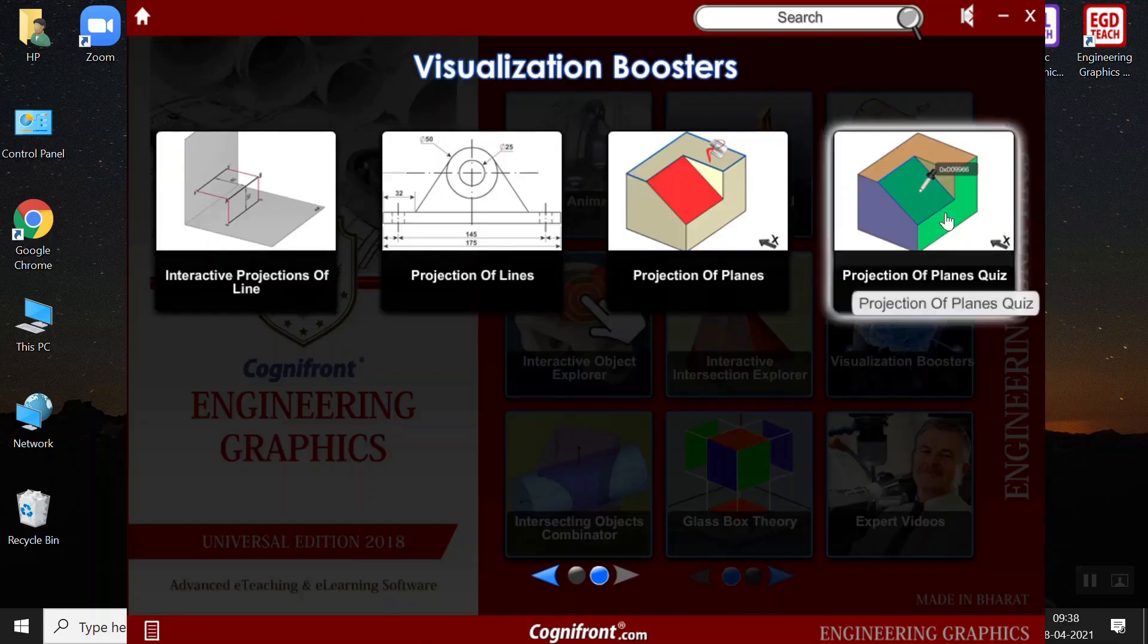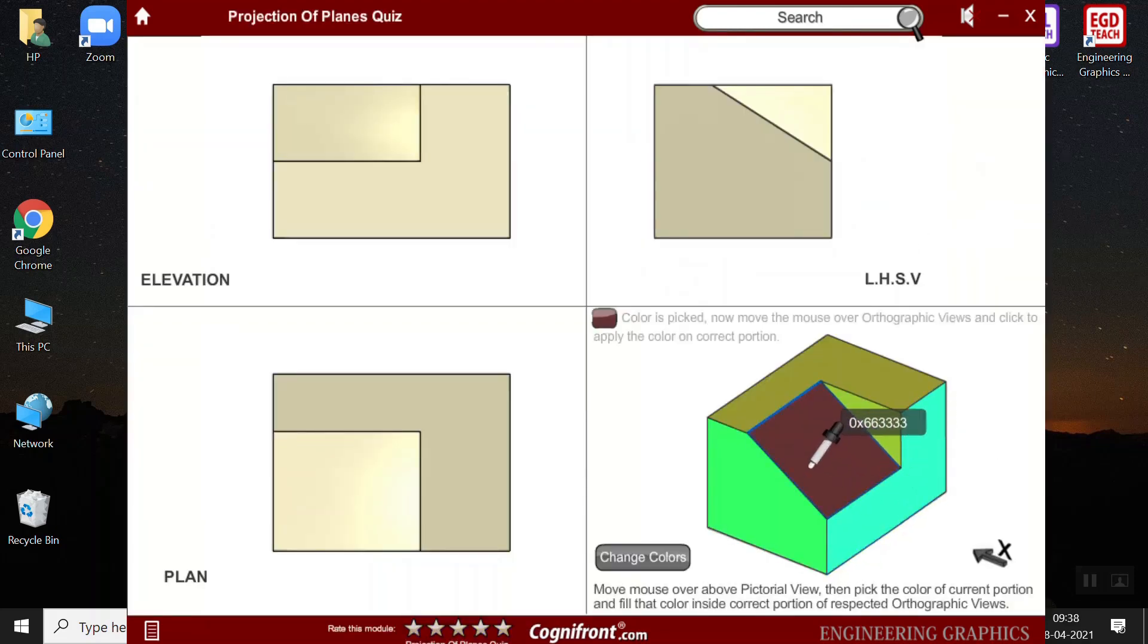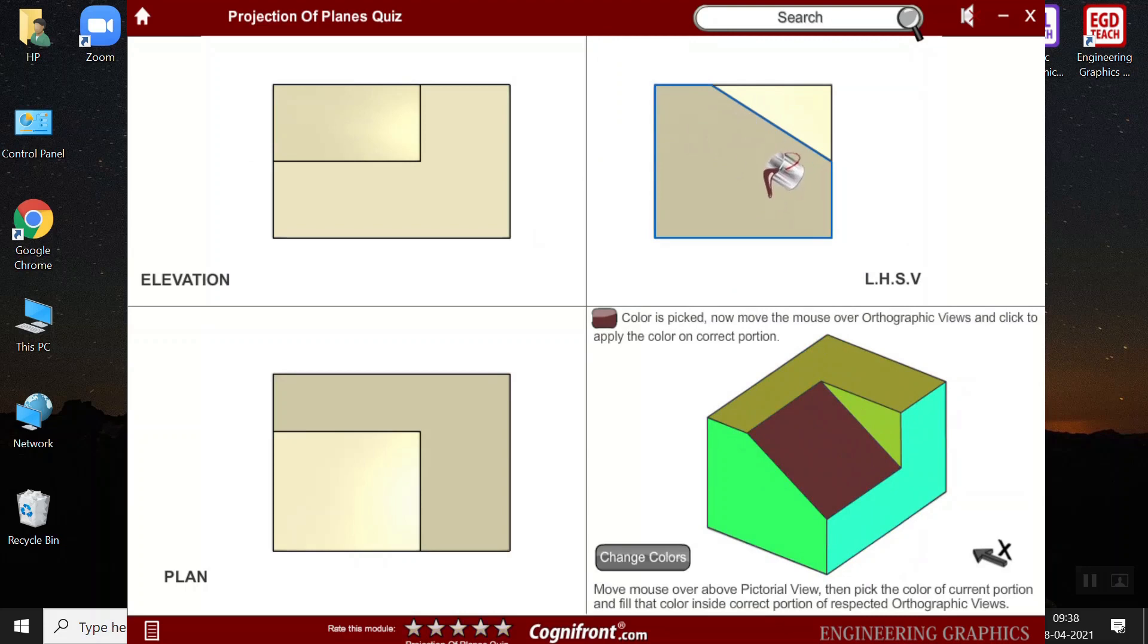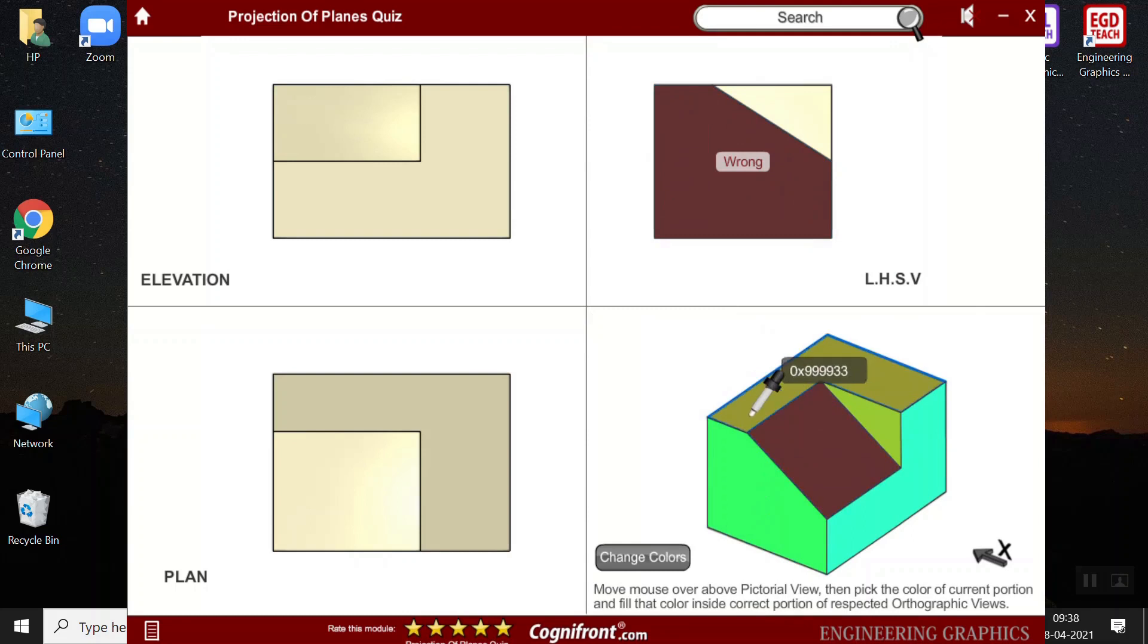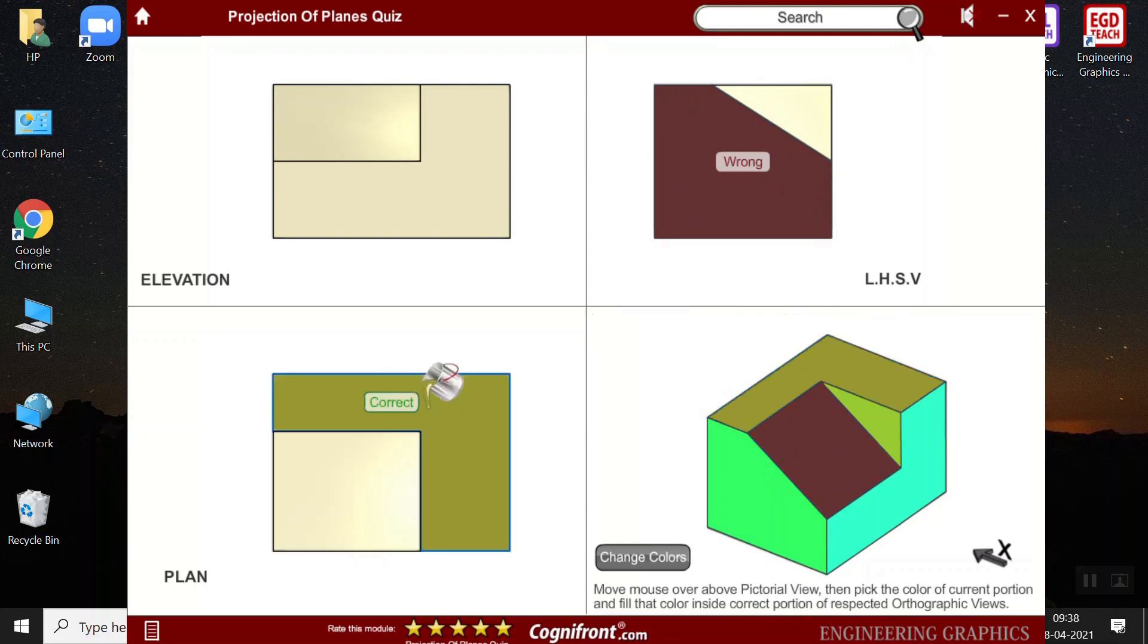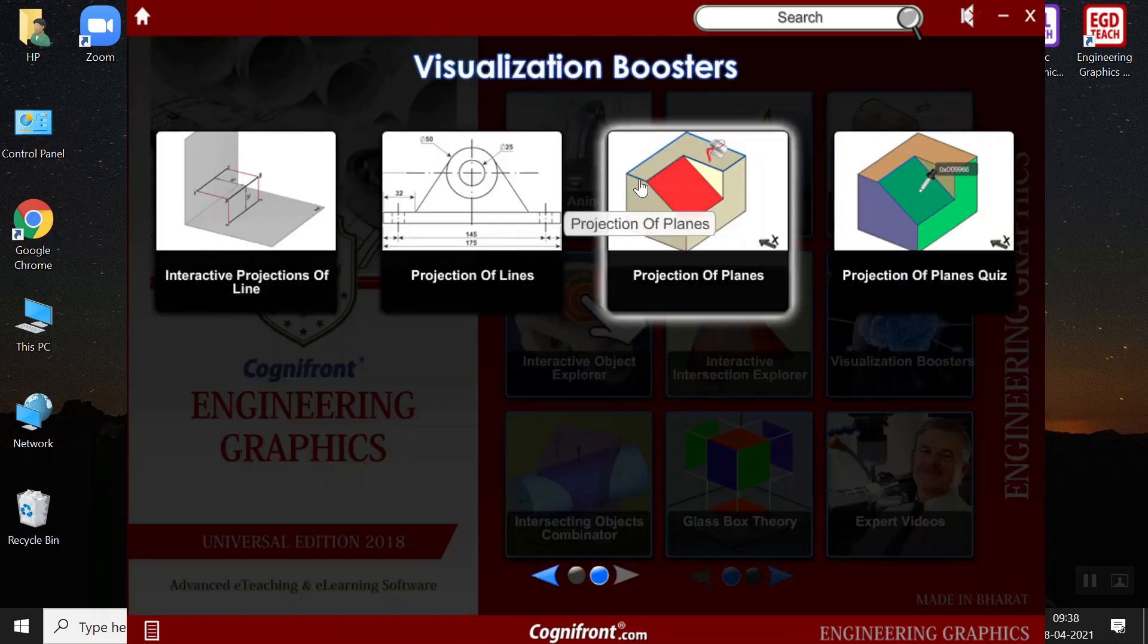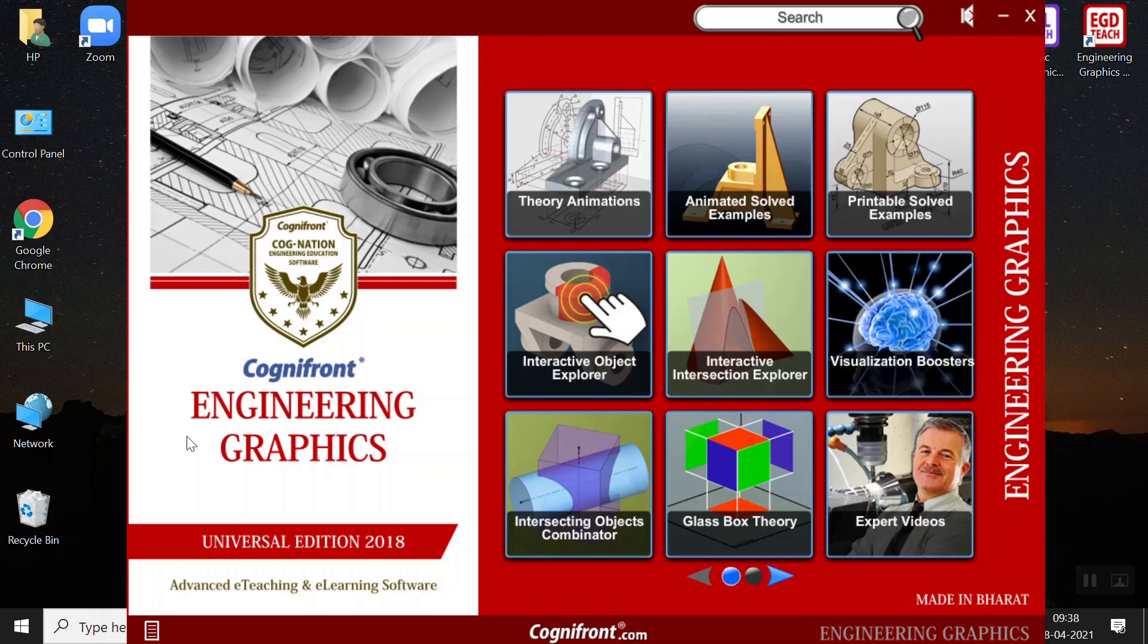Next, we have the projection of planes quiz. Here, students can select the color and teachers can ask the question. So, where it, which color would come here. So, if they select this color, then it would show no, it is the wrong answer. This color over here, if you show, yeah, it is the right answer. This tool is a great visualization booster as well as the quick test. And this helps teachers to analyze how much the students have understood the concept of projections.